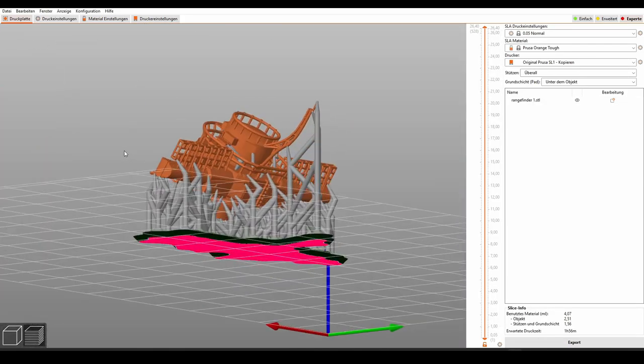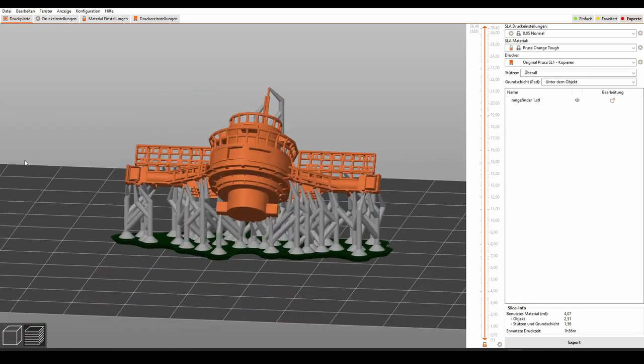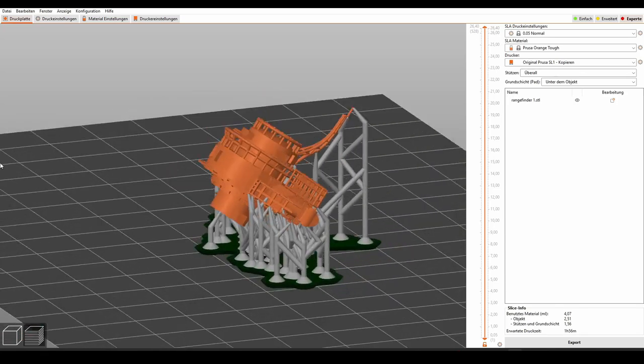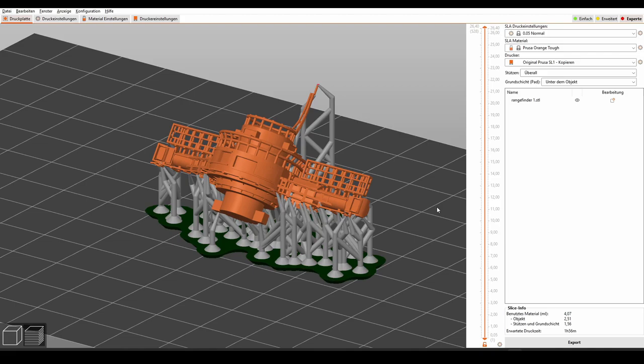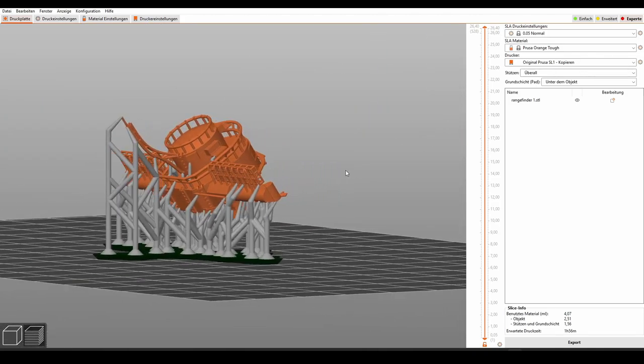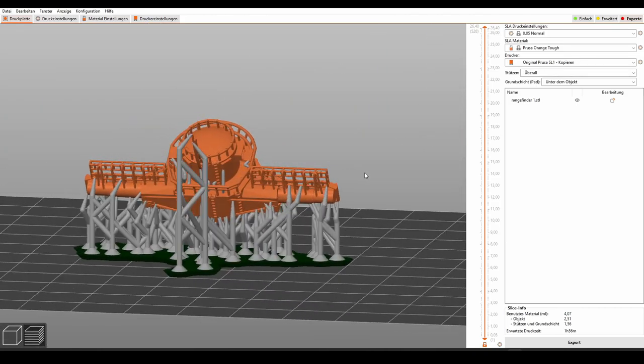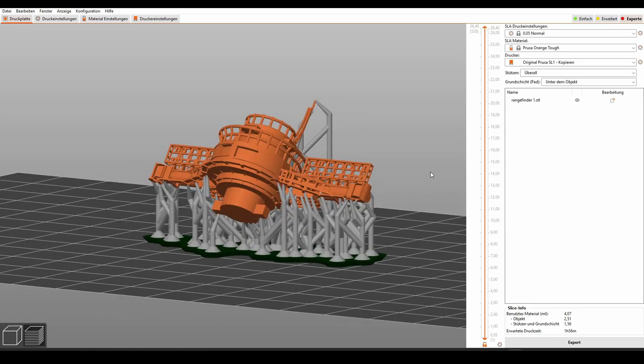Now it is looking way better. I think we can work with this. We are going to print this, but for the result, you have to wait until the next video. So I'm closing it here.